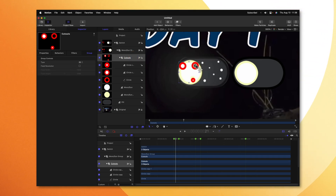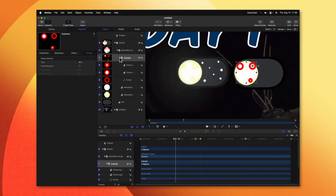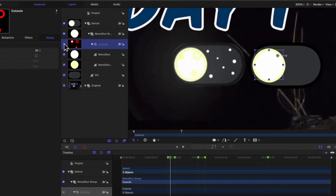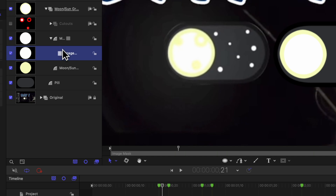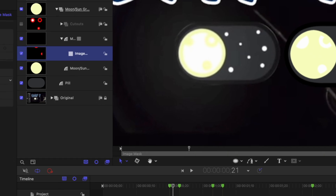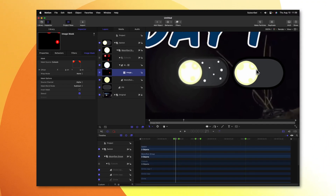Now with those cutouts all figured out, we can drag them correctly into position on our original moon. After that, go ahead and collapse those cutouts and disable the visibility on them. Right-clicking on our Moon slash Sun layer, go ahead and select Add Image Mask. From there, we can click and drag the cutouts onto the image mask. You'll notice now that it's cutting out our moon, however it's cutting out the wrong parts — we need to inverse this mask. Going over to the left-hand side, we'll change the Mask Blend Mode from Add over to Subtract, and now those cutouts are properly working.